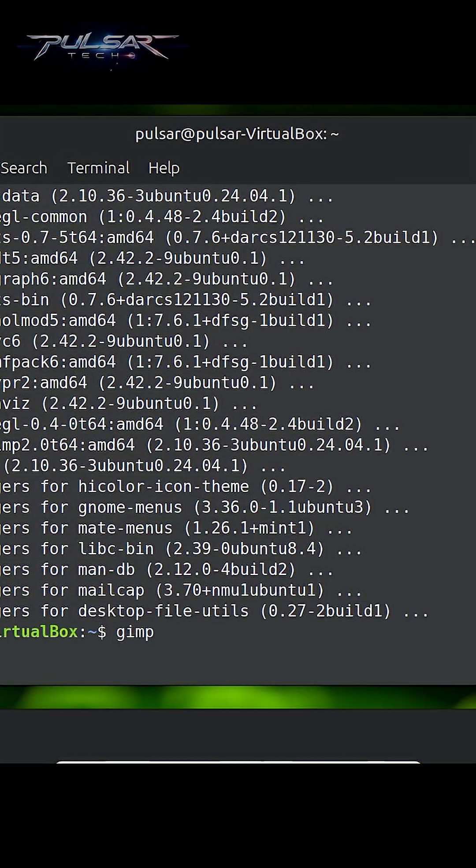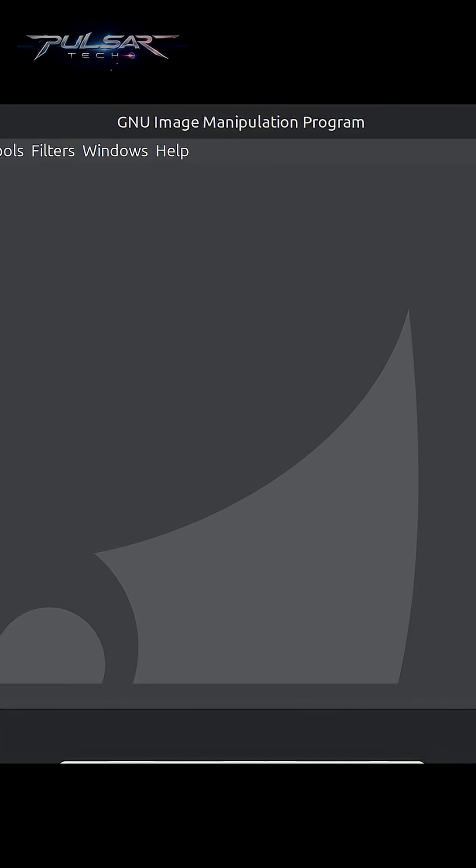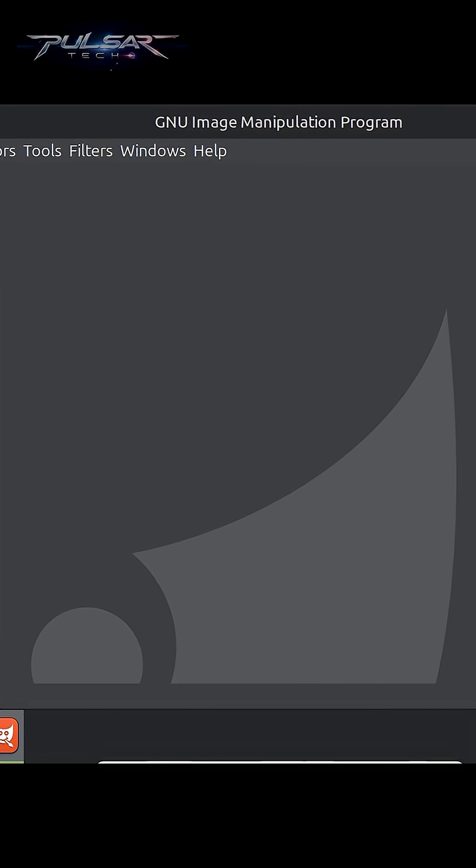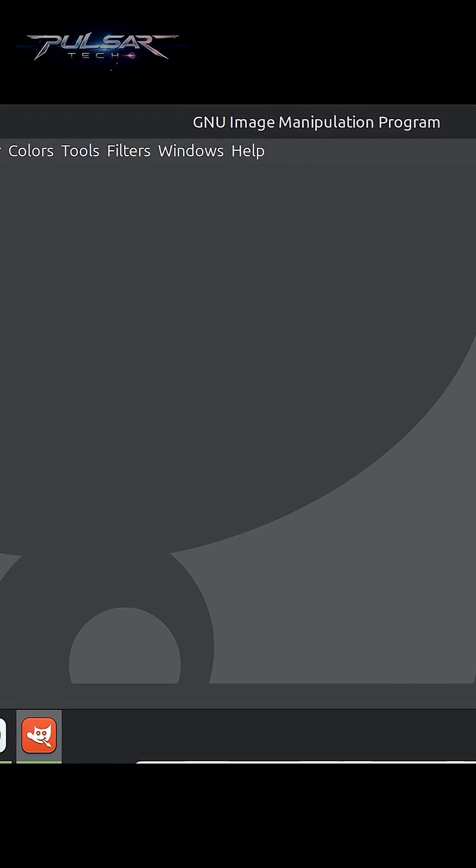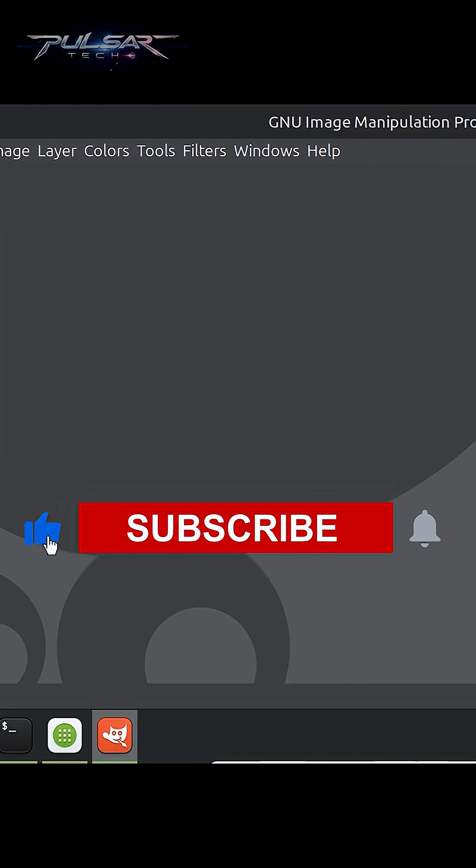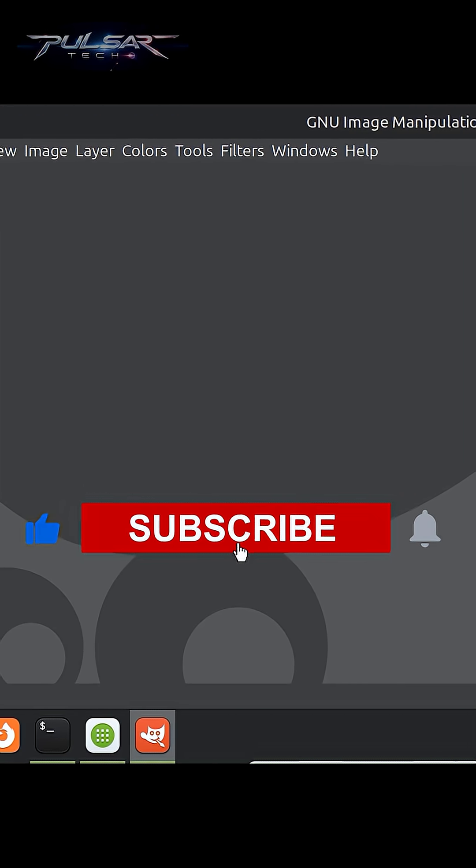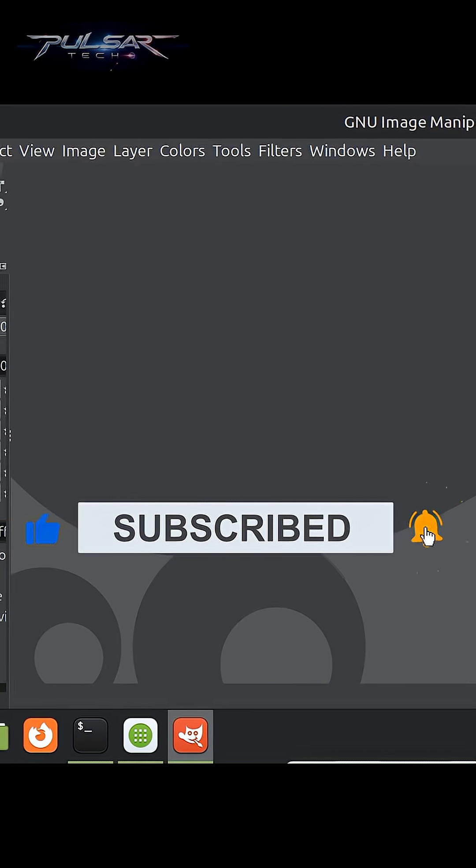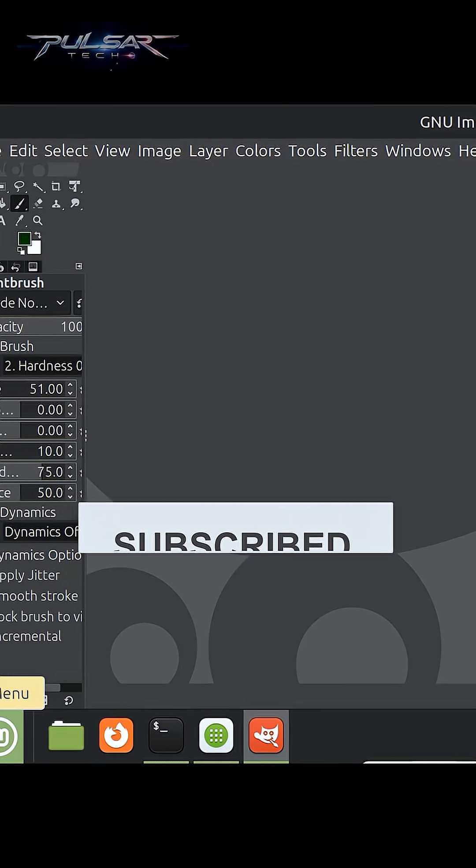There we go! GIMP is up and running. You can now use it just like any other app, but it was installed directly from the command line. Simple, right?